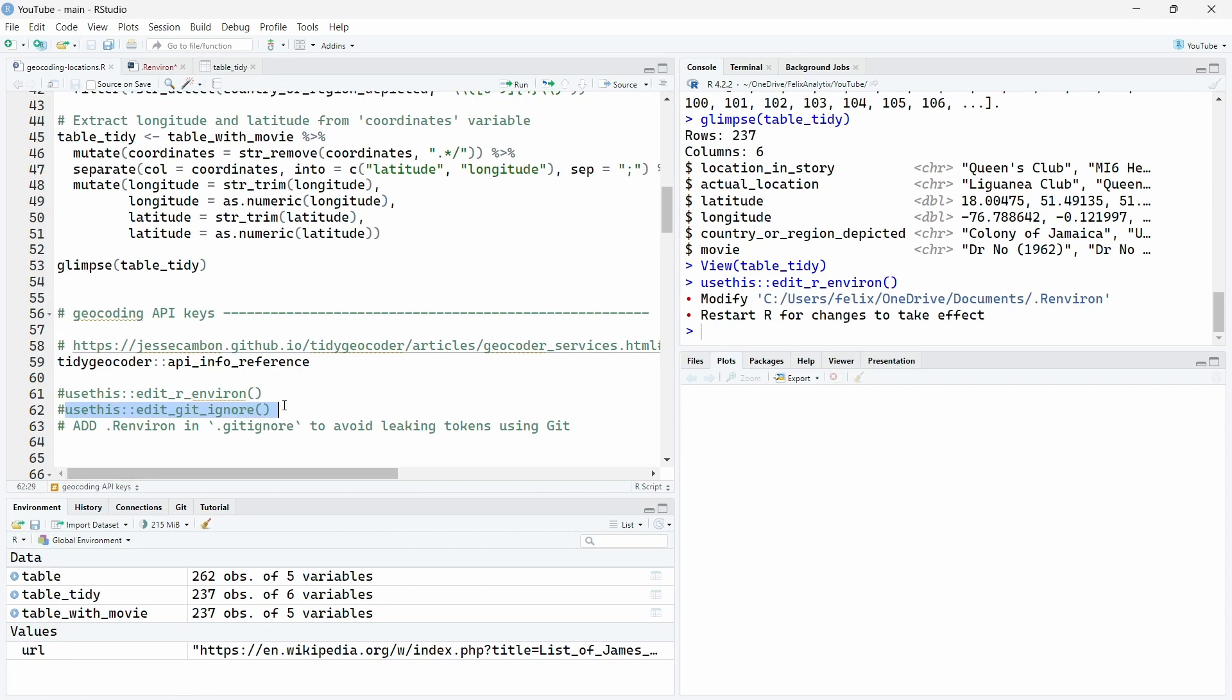Another point is that if you use this dot R environment that I recommend you to use, you may want to put this file in your dot git ignore file so you don't leak or share by mistake your own key secret tokens if you use git.